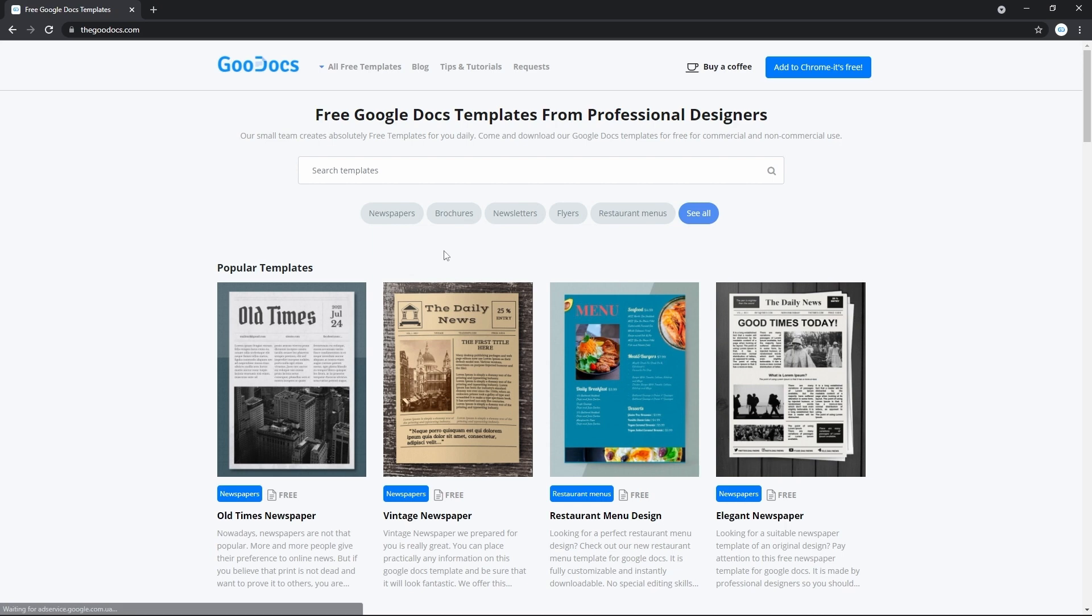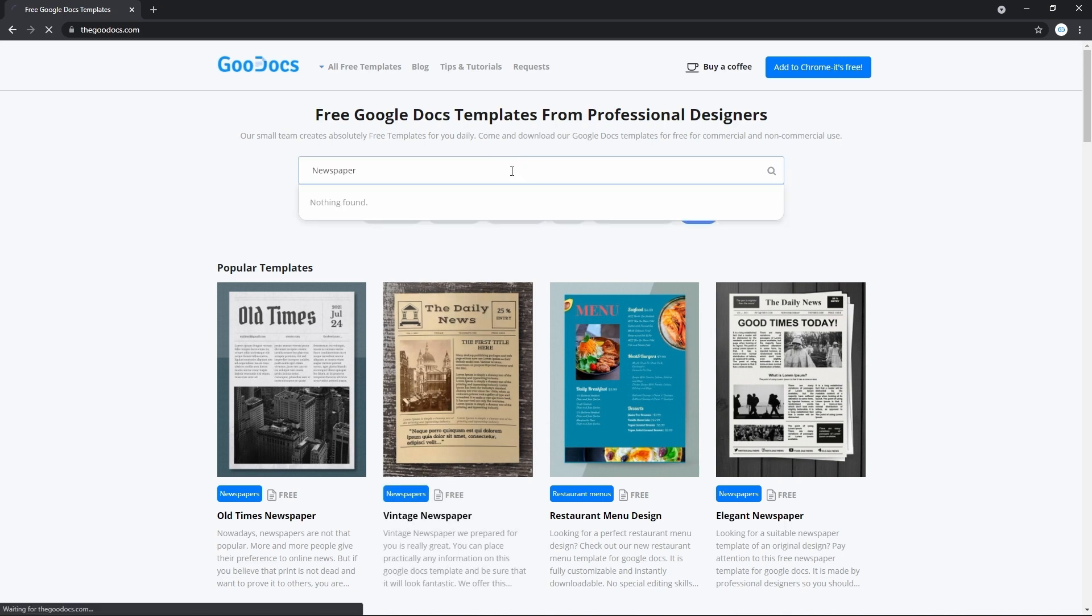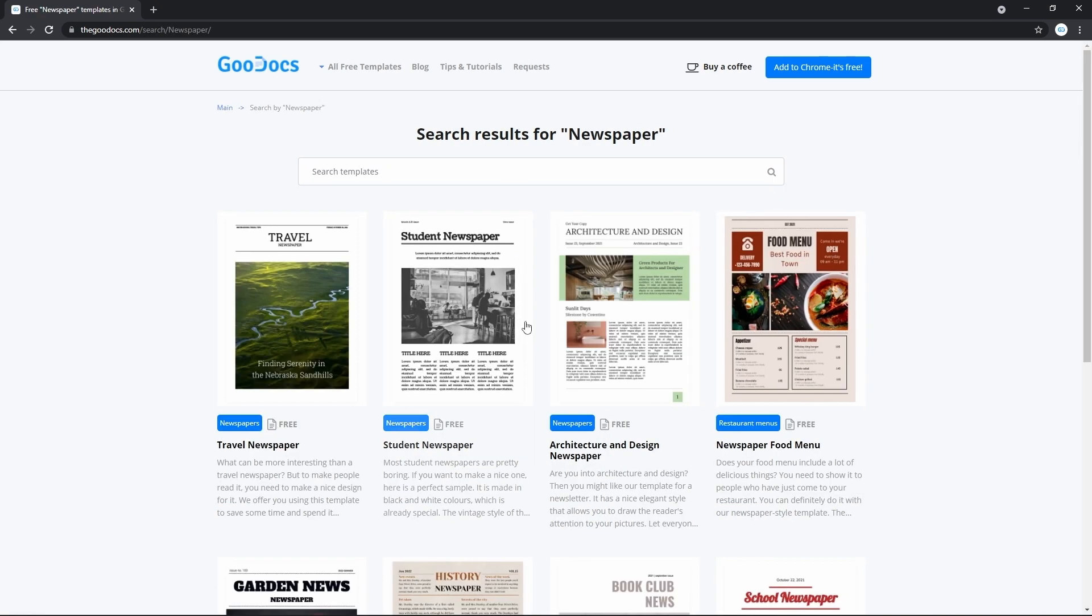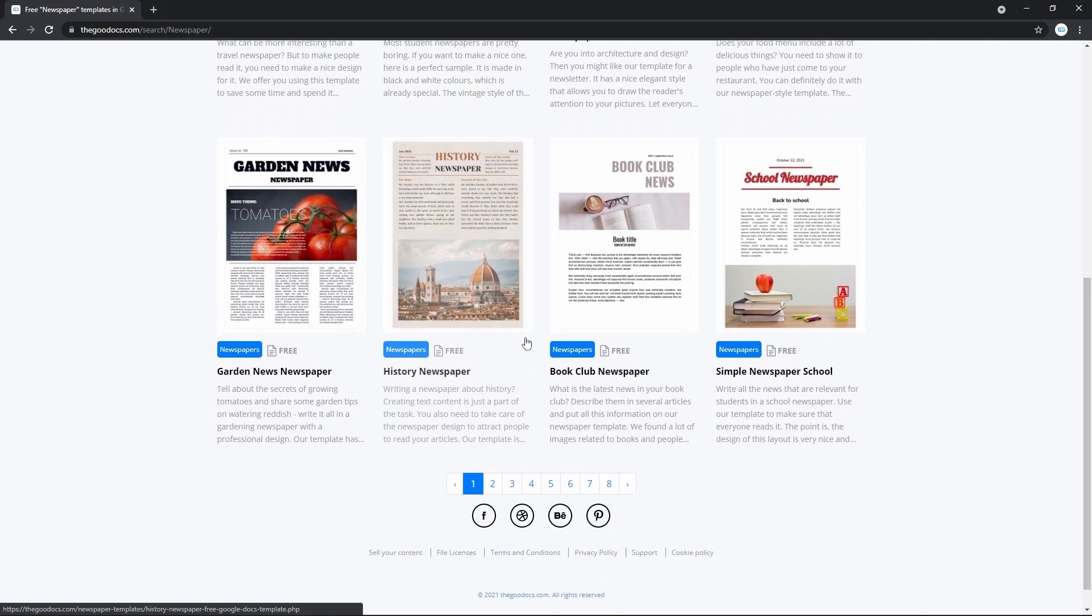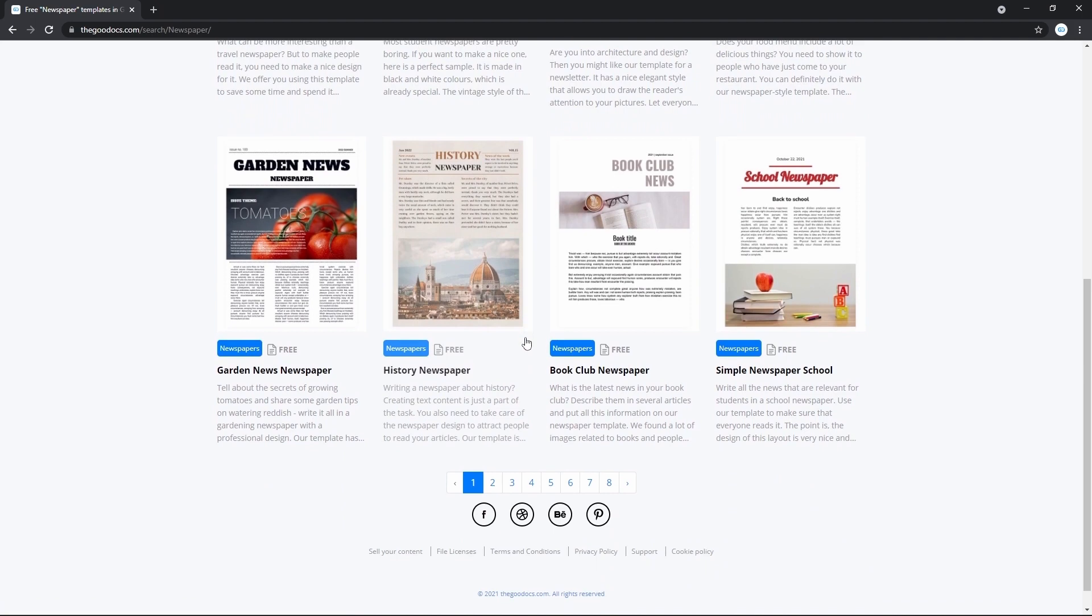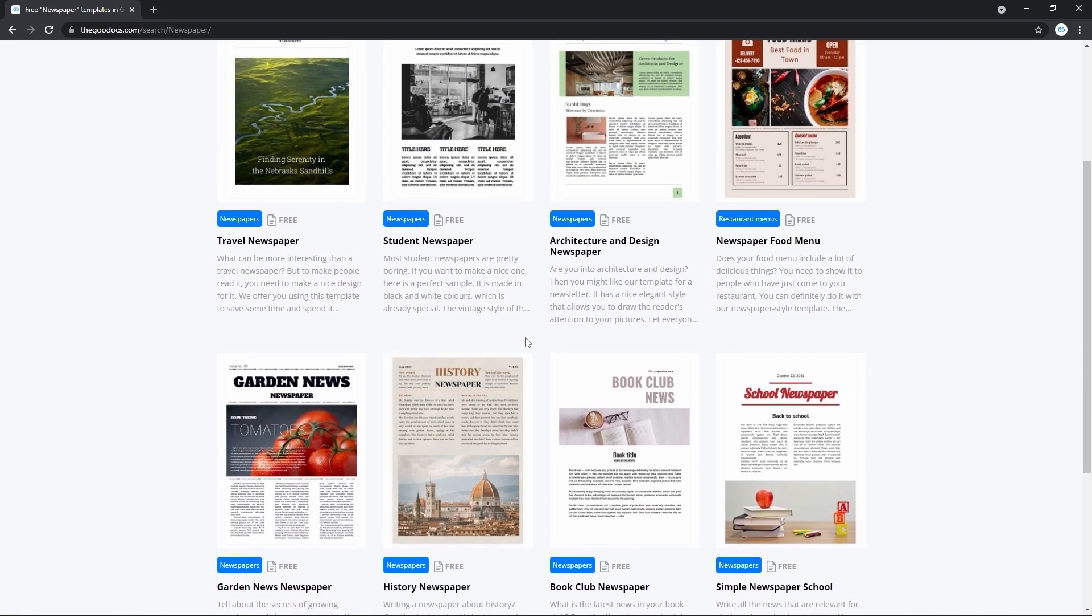I'm not going to go really far here. We are going to use quite a common and popular one, the vintage newspaper. But keep in mind that the range of templates here is huge. And you can find here hundreds of newspapers and other Google Docs templates.